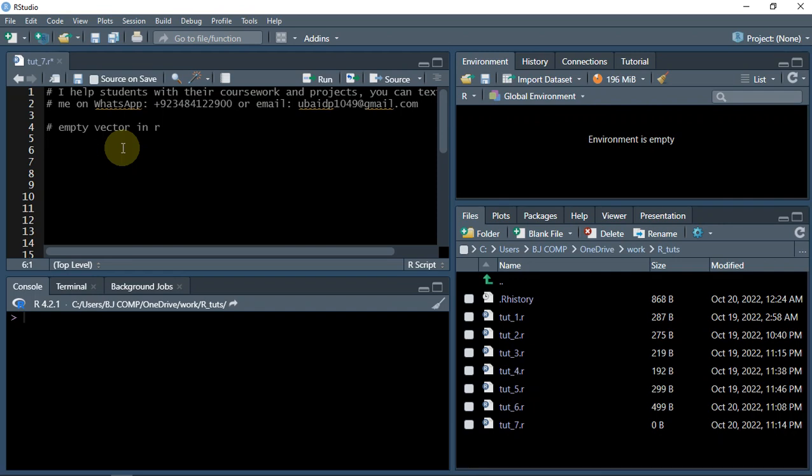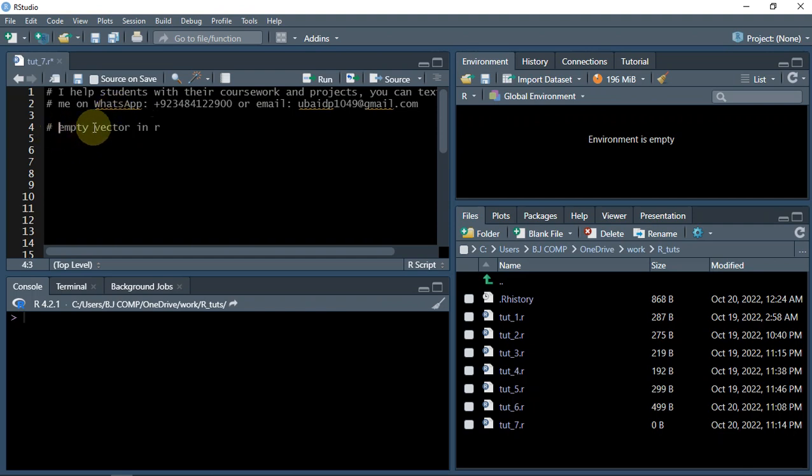Hi guys, it's me UB Programmer and welcome to the R Programming Series. Today we're going to talk about empty vectors in R.